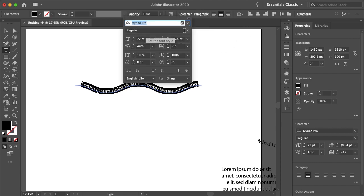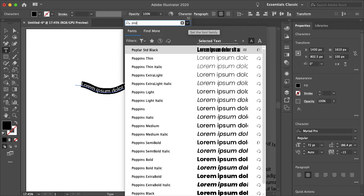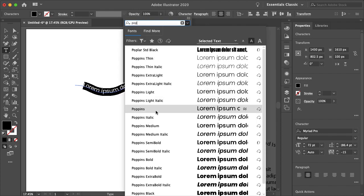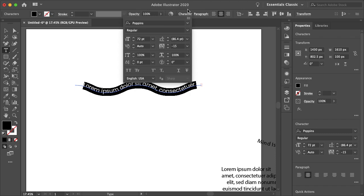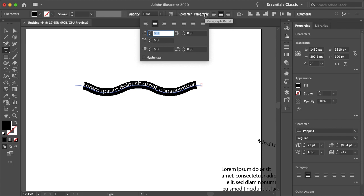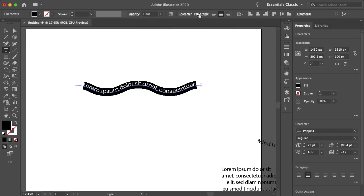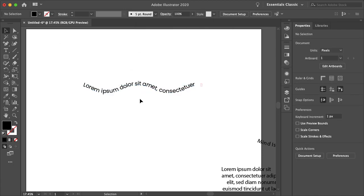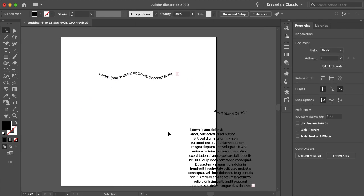So yeah, if I just go to character, I can adjust the font and all that. I'll just go to our brand font here. We use Poppins. And yeah, just adjust your character and your paragraph settings to your liking. And you're all good to go.